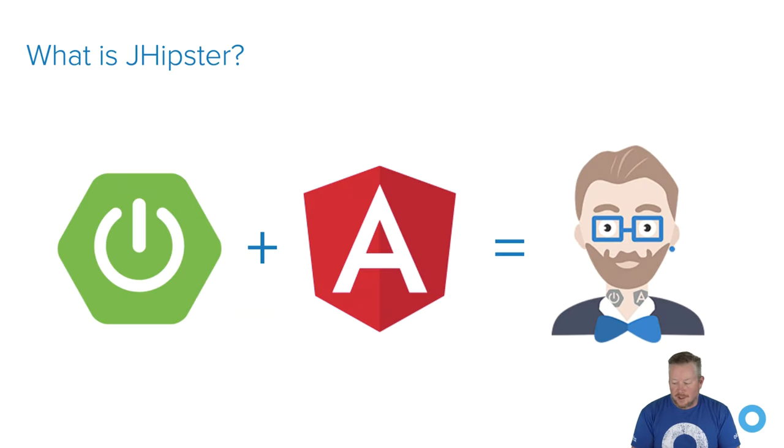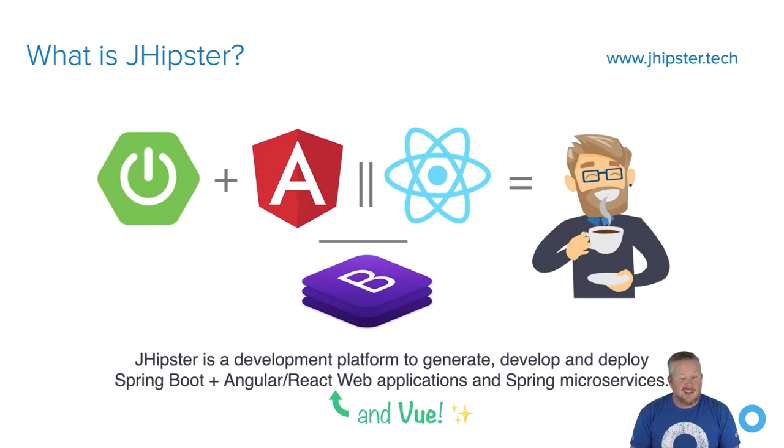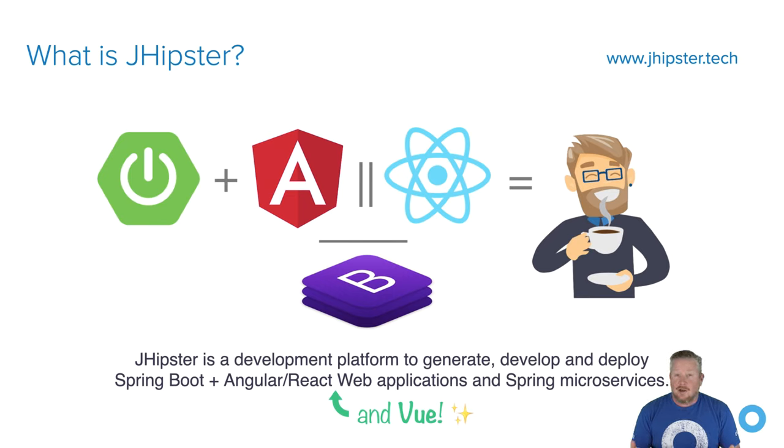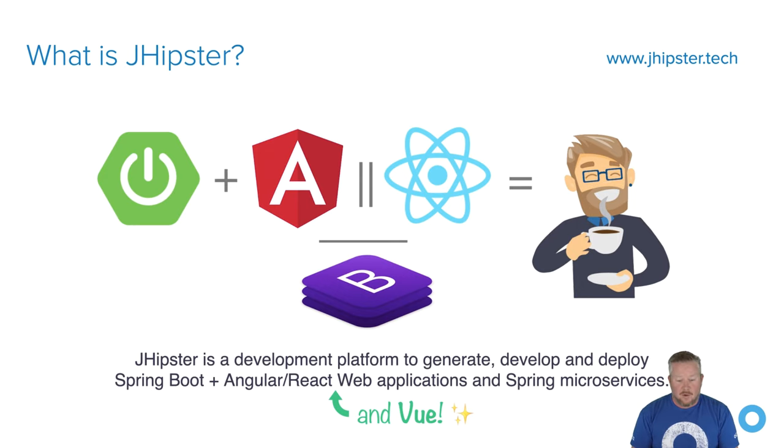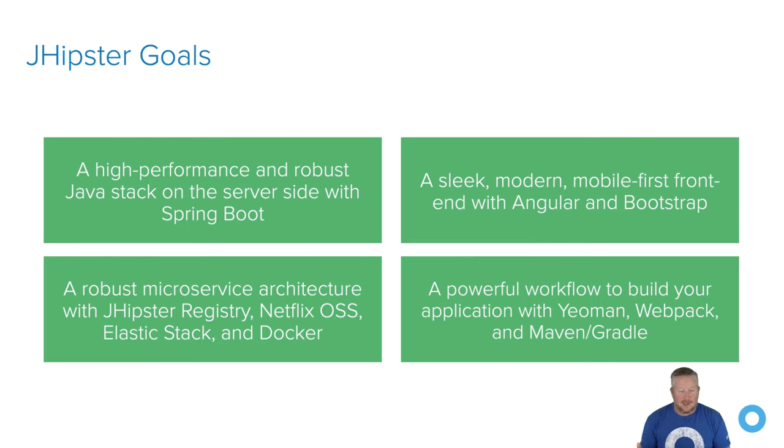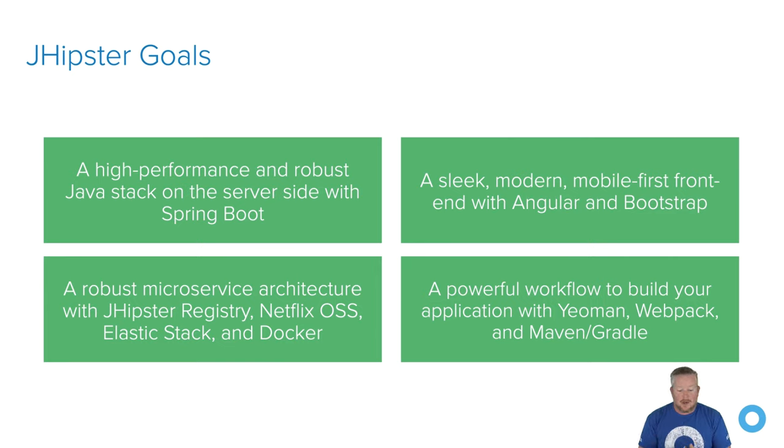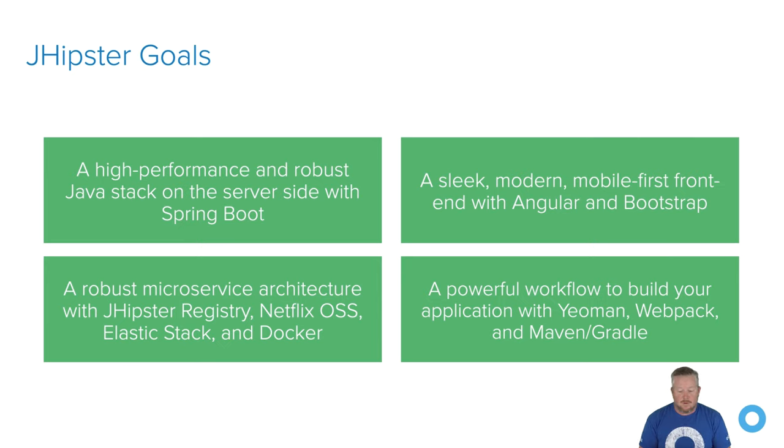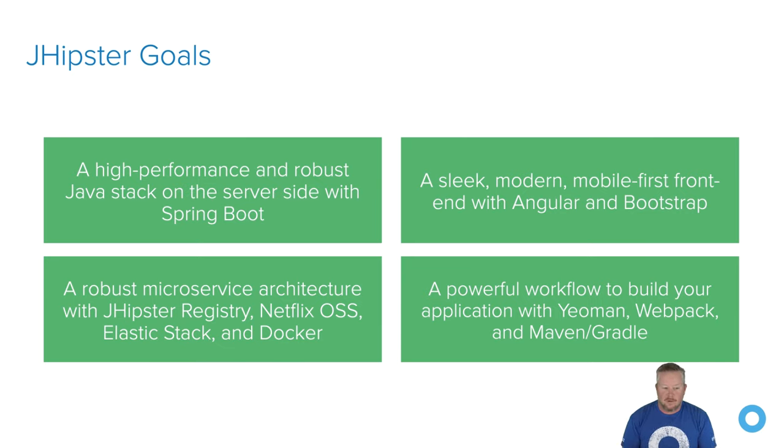So JHipster started as just a generator that creates Spring Boot and Angular apps. Now it's developed into much more. It's more of like a development platform now because we generate Docker files, we generate Kubernetes files, we allow you to create microservices. So there's all this other stuff that we do. Not only that, but we support React and Vue too. So JHipster's goals are to create a high-performance and robust Java stack on the server side with Spring Boot. It's a sleek, modern, mobile-first front-end with Angular and Bootstrap. We support a robust microservices architecture with JHipster Registry, based on Netflix Eureka, and Elastic Stack and Docker. And then we have a powerful workflow to build your application with Webpack and Maven or Gradle. Basically, you don't have to restart your app all the time. It'll just detect when things have changed and restart it for you.